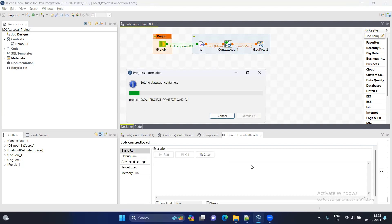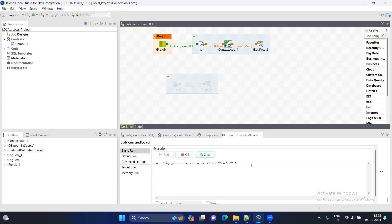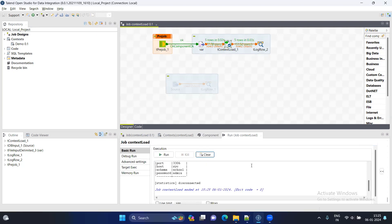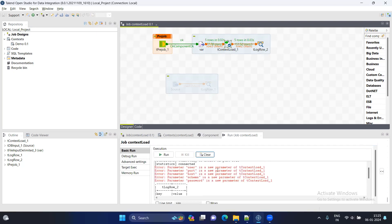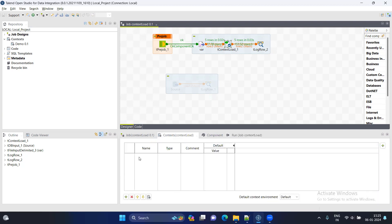This step, you can say that this is a very generic way to build a production job in Talend. And then you can see that the error is thrown here, which is parameter user is a new parameter of tContextLoad. As we haven't mentioned here any parameter, that's why it is throwing error. It is loading value from the file, but you cannot use it in job because there is no context variable here.